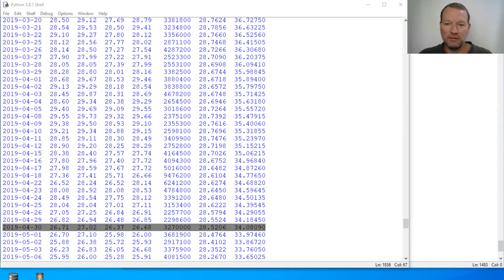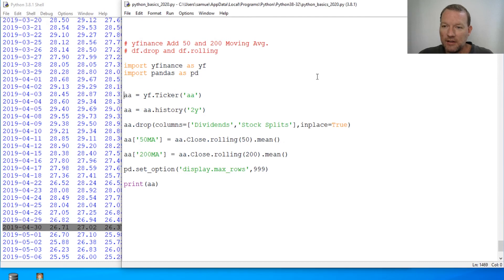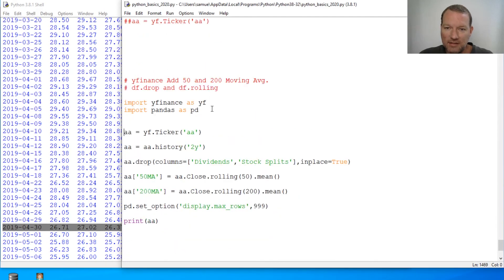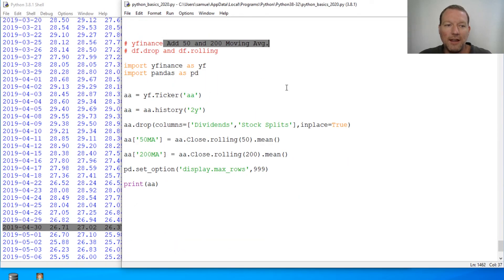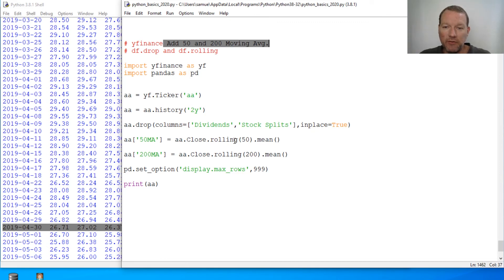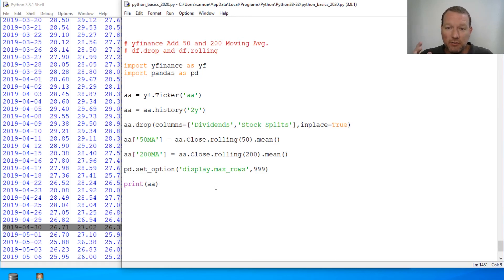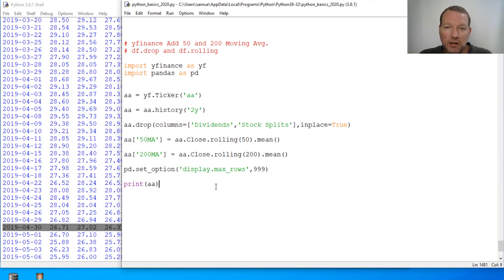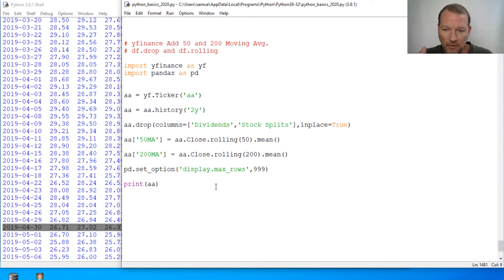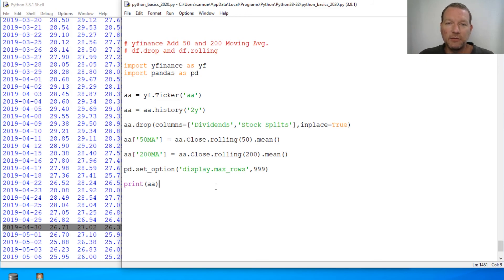I think this is a great stopping point because we're just passing nine minutes. So this is how you create and add a 50 day moving average and a 200 day moving average to your pandas data frame. Absolutely thank you guys, please drop any comments, questions, video requests. Thanks for watching, stay tuned and we'll see you next time, bye guys.